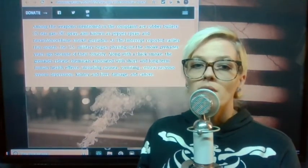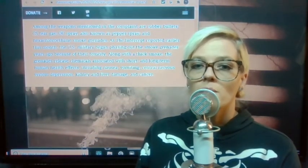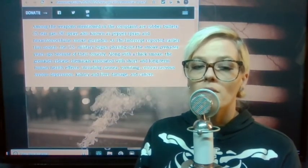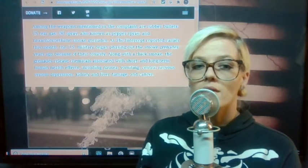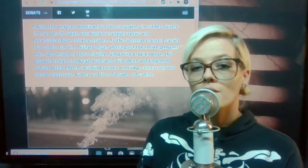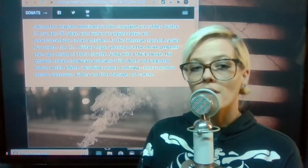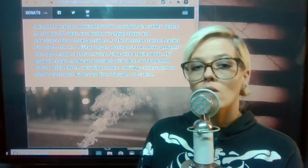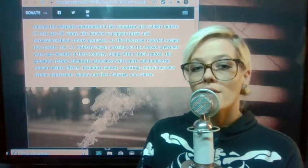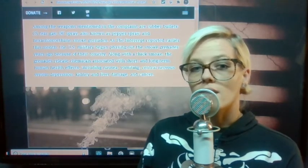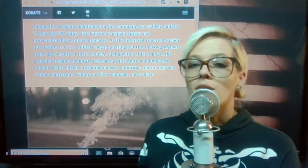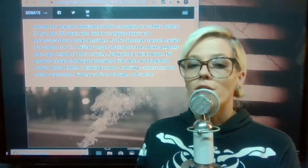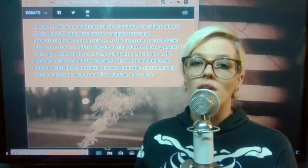Among the weapons mentioned in the complaint are rubber bullets, CS tear gas, OC spray also known as pepper spray, and hexachloroethane, which is also HC smoke grenades. I've also covered The Intercept's previous article talking about HC gas being used on the protesters in Portland.